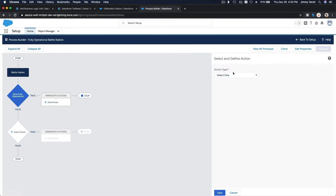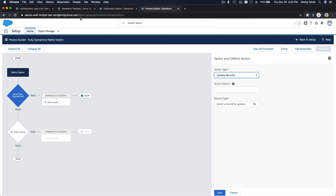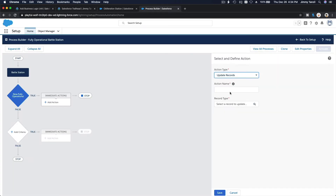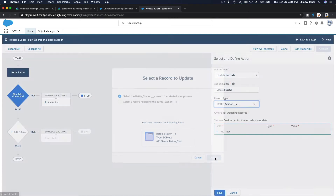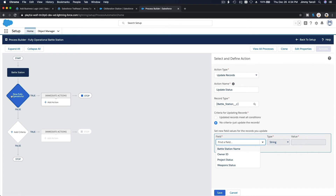Add action: Update Records at the bottom. Call it 'Update Status' — if the status changes, Battle Station status goes to 'Complete.' Select the Battle Station record that started the process, no additional criteria needed since it's already defined. Update the status to 'Complete.'